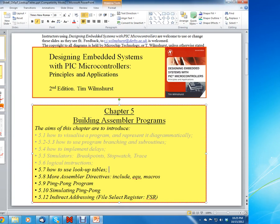Hello, this is Clint Halstead, and this is an internet course called Introduction to Microprocessors. We're using the following book, and we just finished a lesson on Chapter 5, Section 5.7, on the use of lookup tables. Now we're going to go over an example MPLABX simulation on how to demonstrate the use of tables.